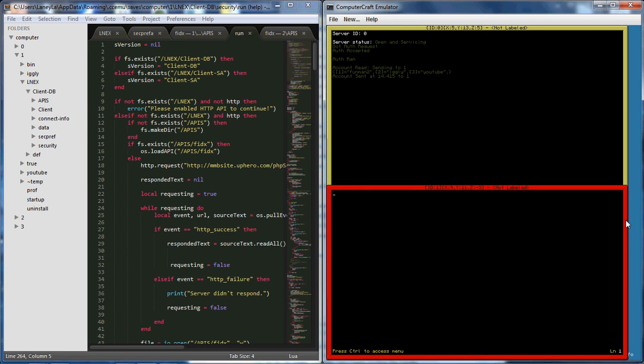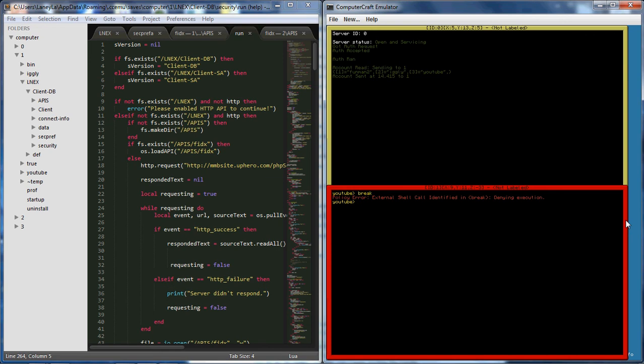Some people might try to use like shell.run to bypass running it through the command line. But my program I have included something you guys might think is really cool. Break, policy or external shell call identified and break denying execution. So prevents code from being executed to text anything like that. That's fortunate if you guys want to have that in your programs.